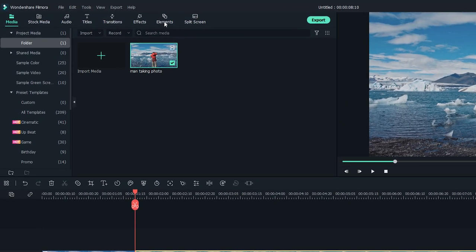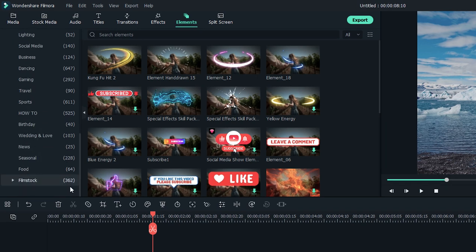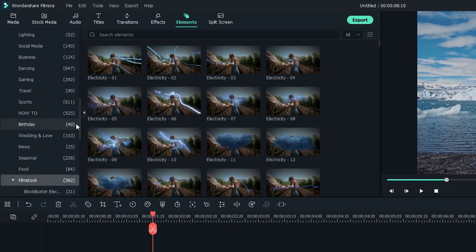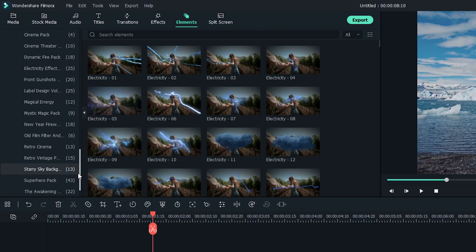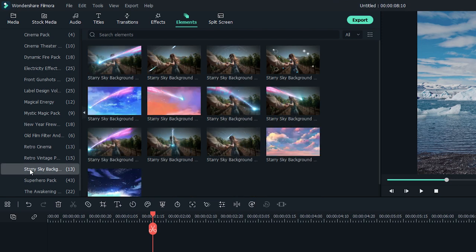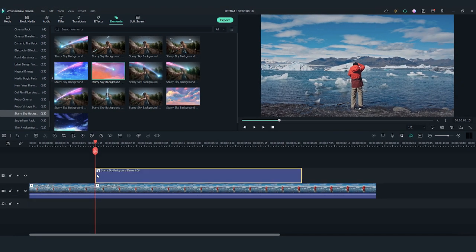Then, go to the top left Elements window. Select the Filmstock folder and find Starry Sky Background Element 6 from the Starry Sky Background Pack. Drag and drop it onto the second video track.